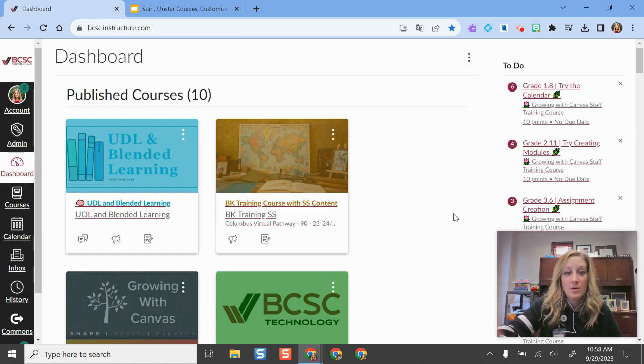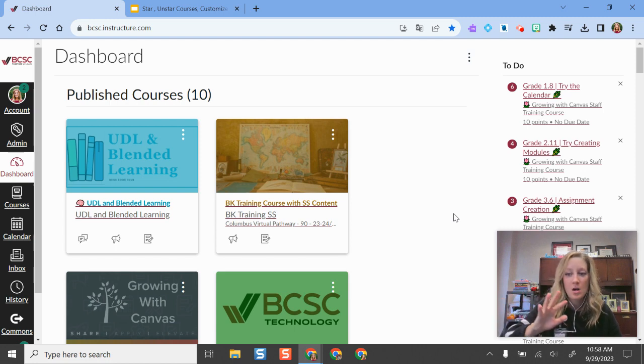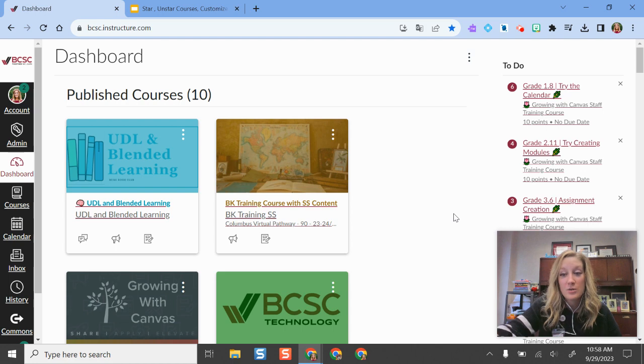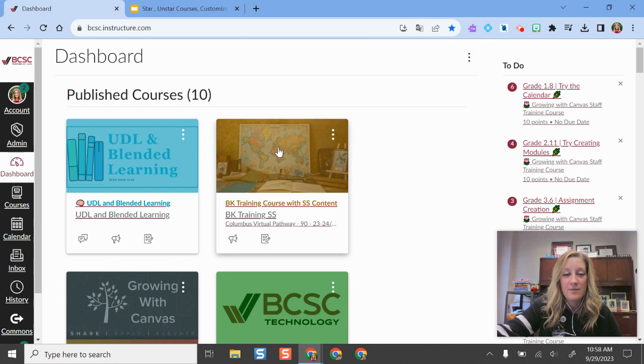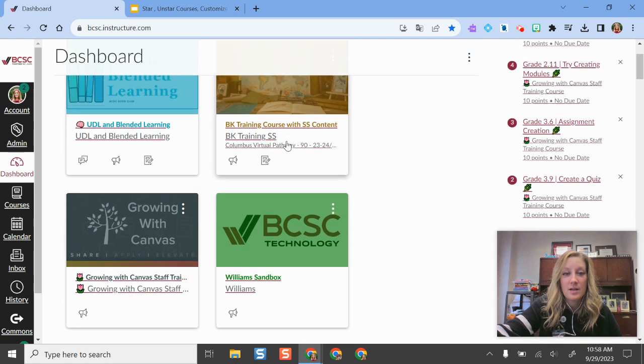Your dashboard has the colorful course cards. If you are an elementary teacher, it's your home page, but it's the same thing. Whenever you get there, you have your courses here.